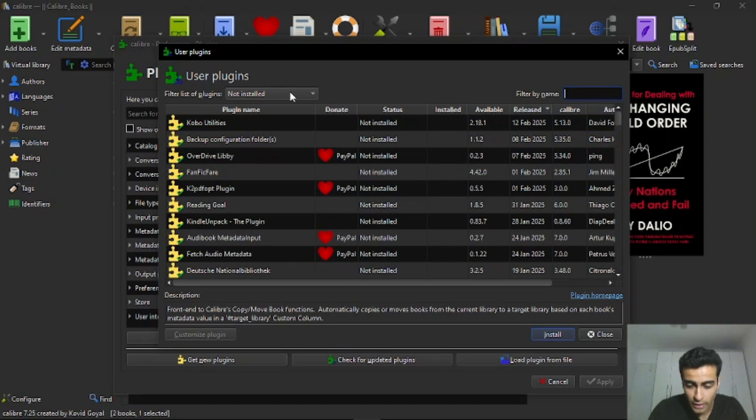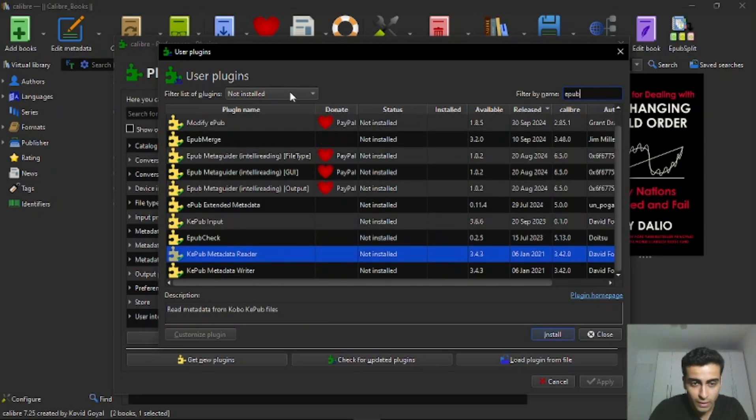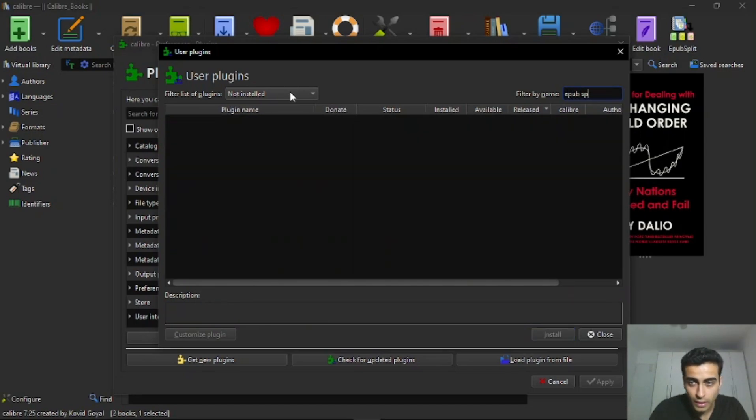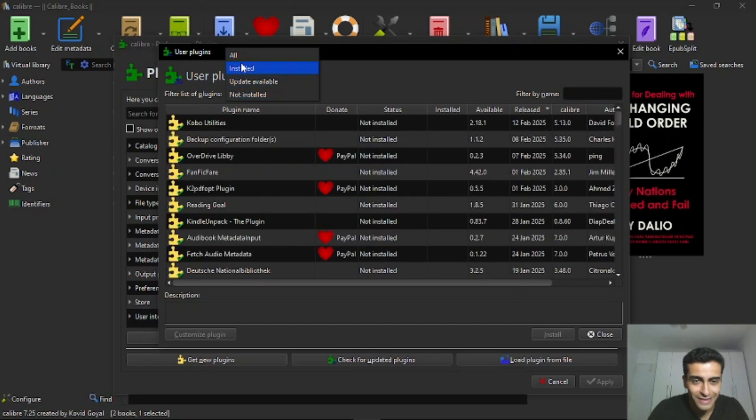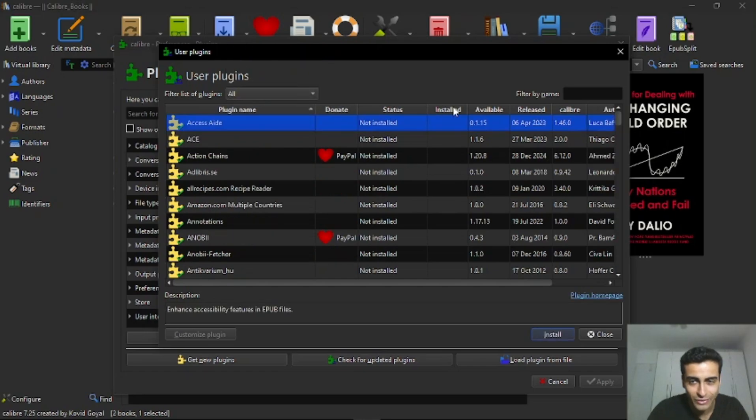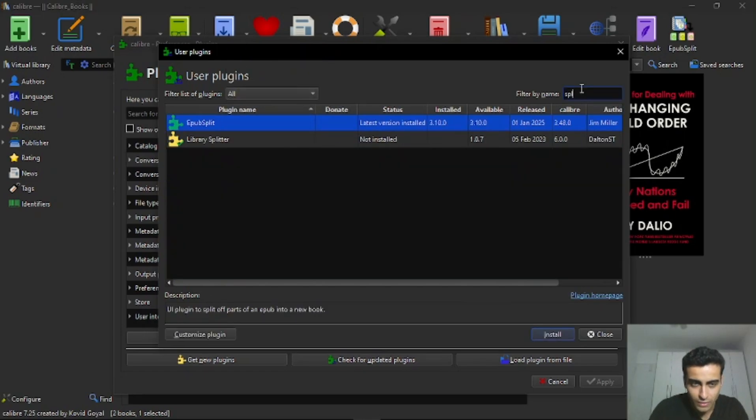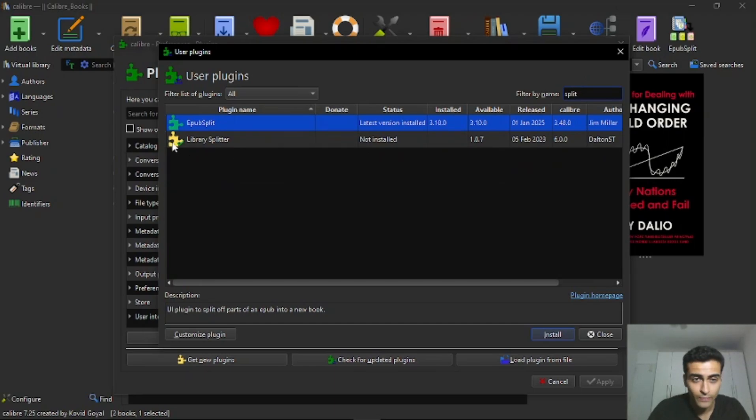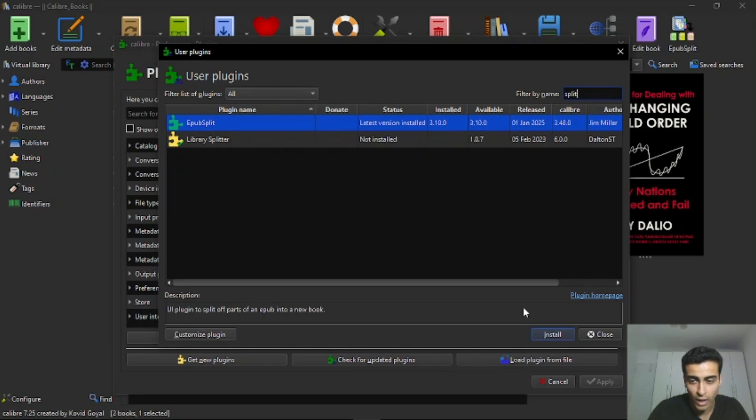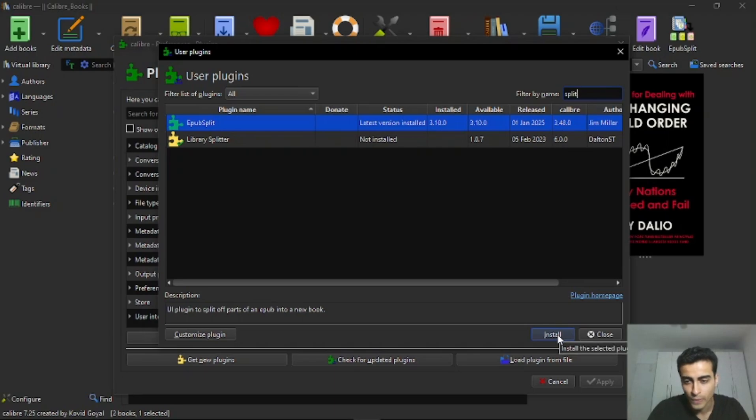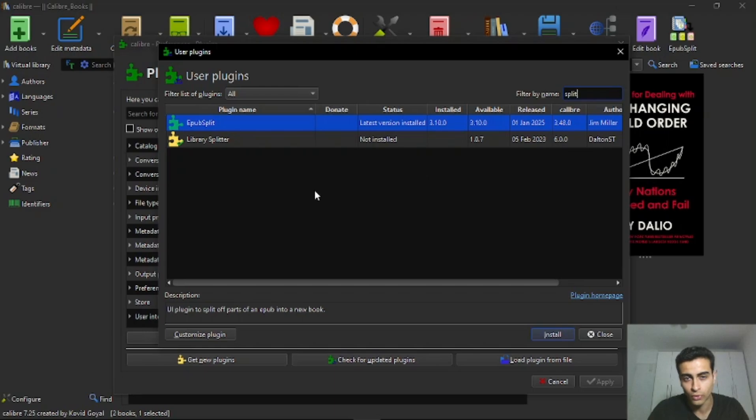I have already installed it, so I will change this filter here. Yeah, only search by Split. And then you will see this split plugin here. And you will have to click here on Install. And then click in the button to install it.